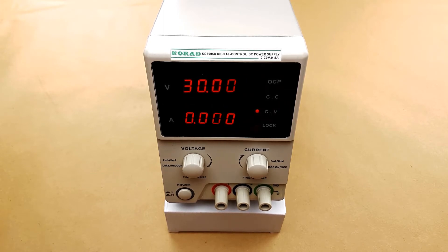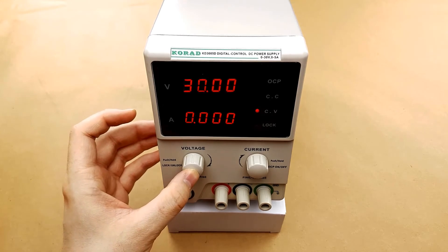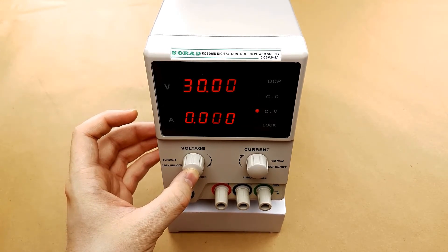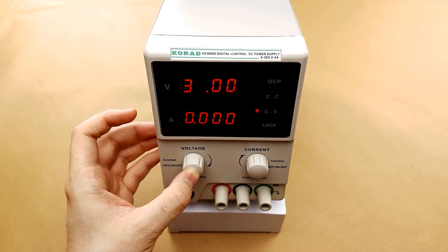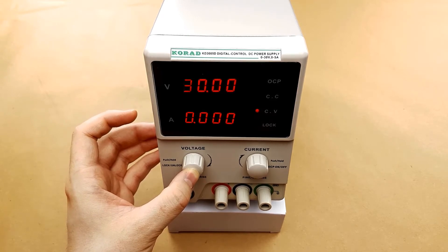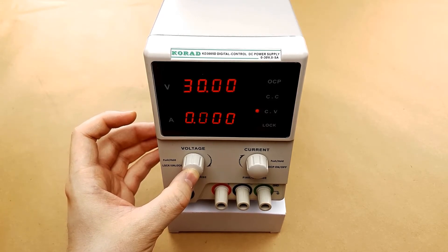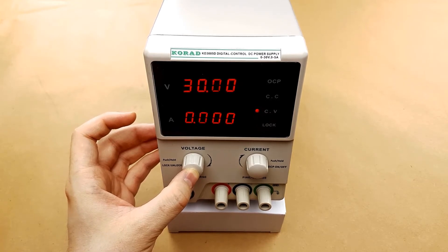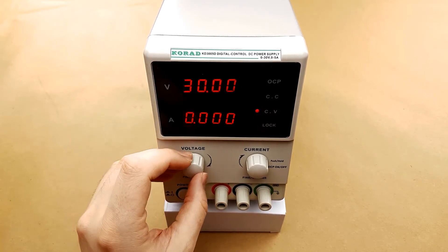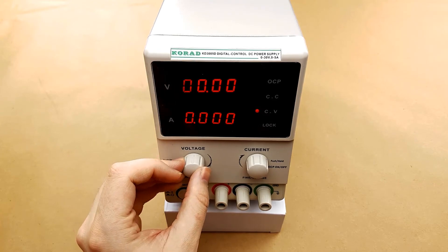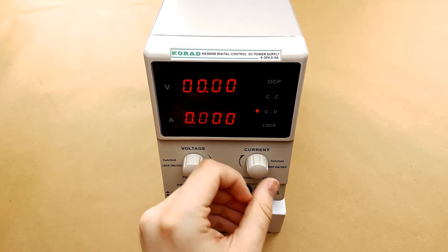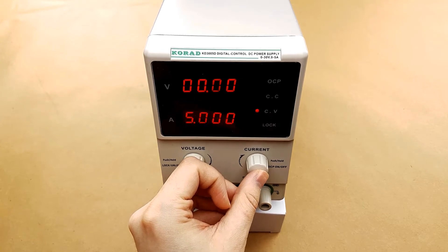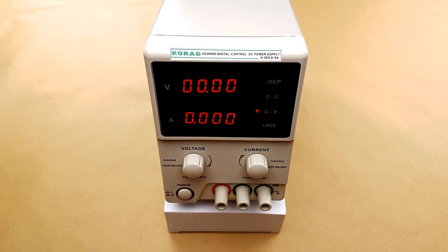In order to change the values initially you have to press in on the rotary encoder and that will give you a selector. Every time you press it it will change which digit it is operating. So we're at the ones, we can go down to the tenths, hundredths, and we can go up to the tens. We're going to go up to the tens and turn this down to zero volts. We're going to do the same thing on the current and take that down to zero amps.